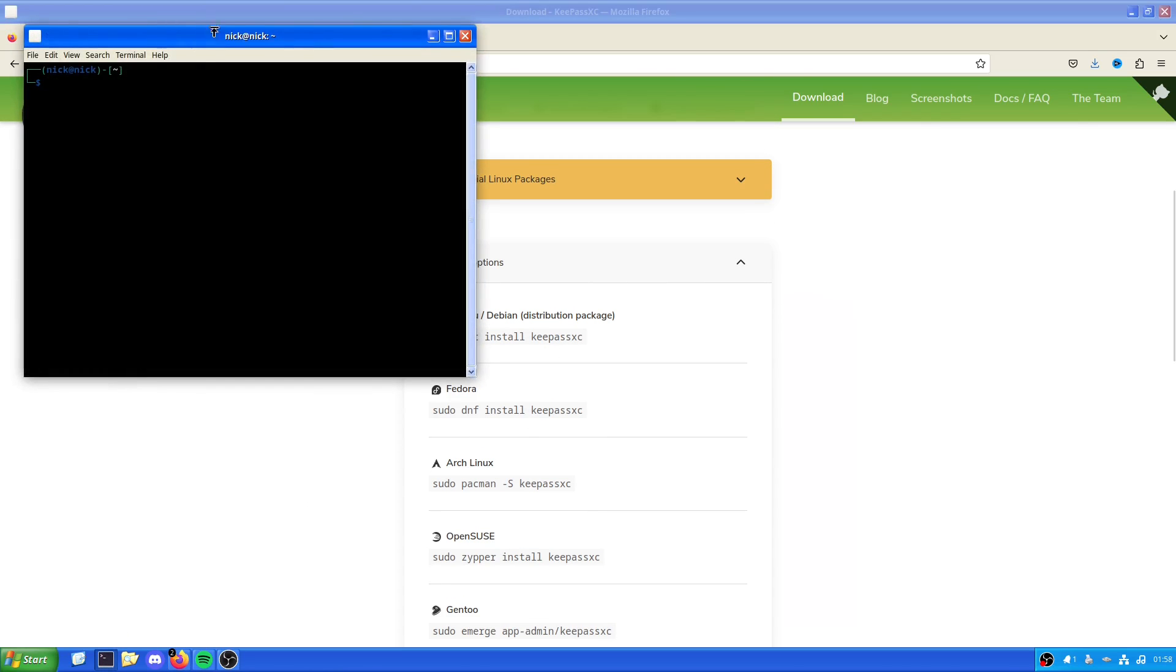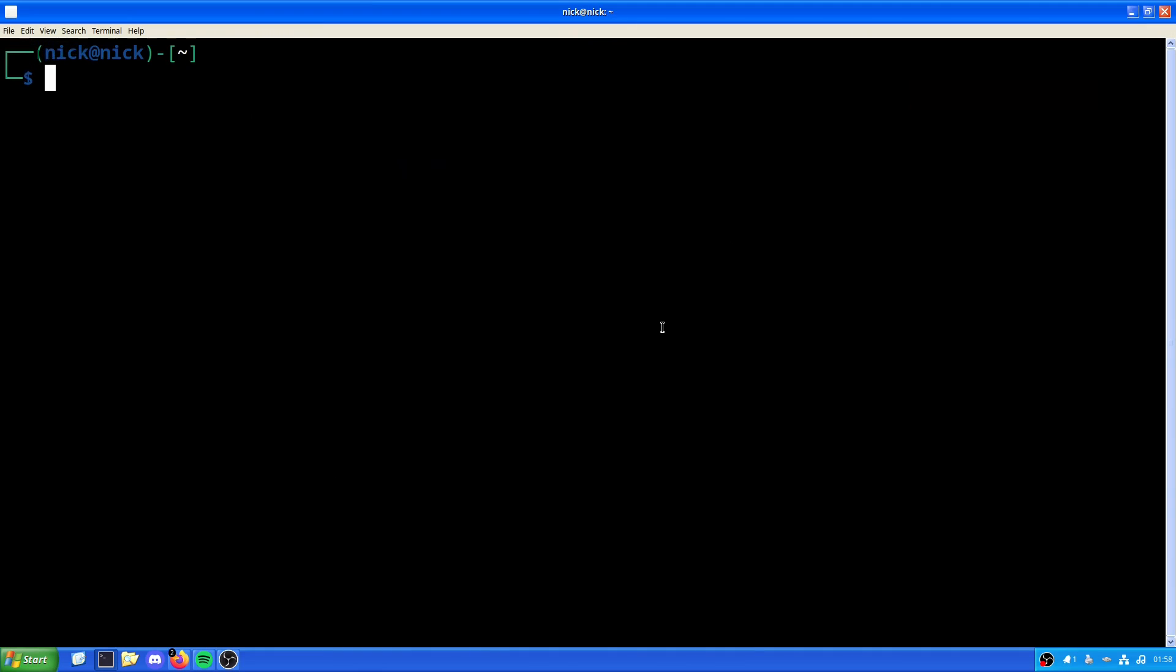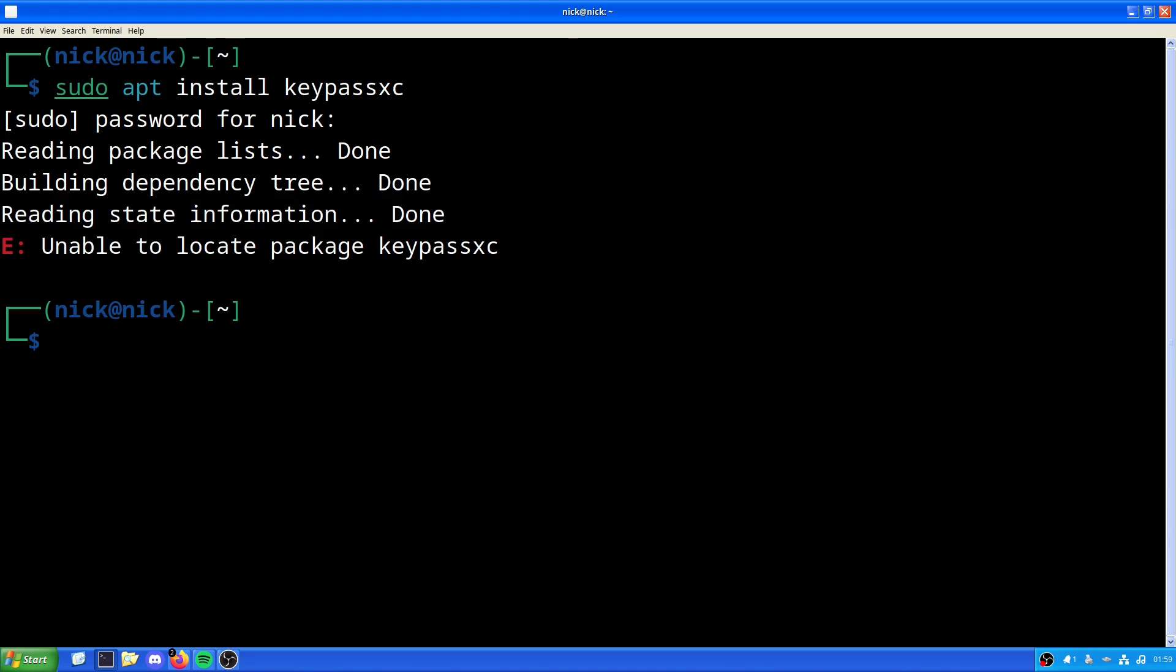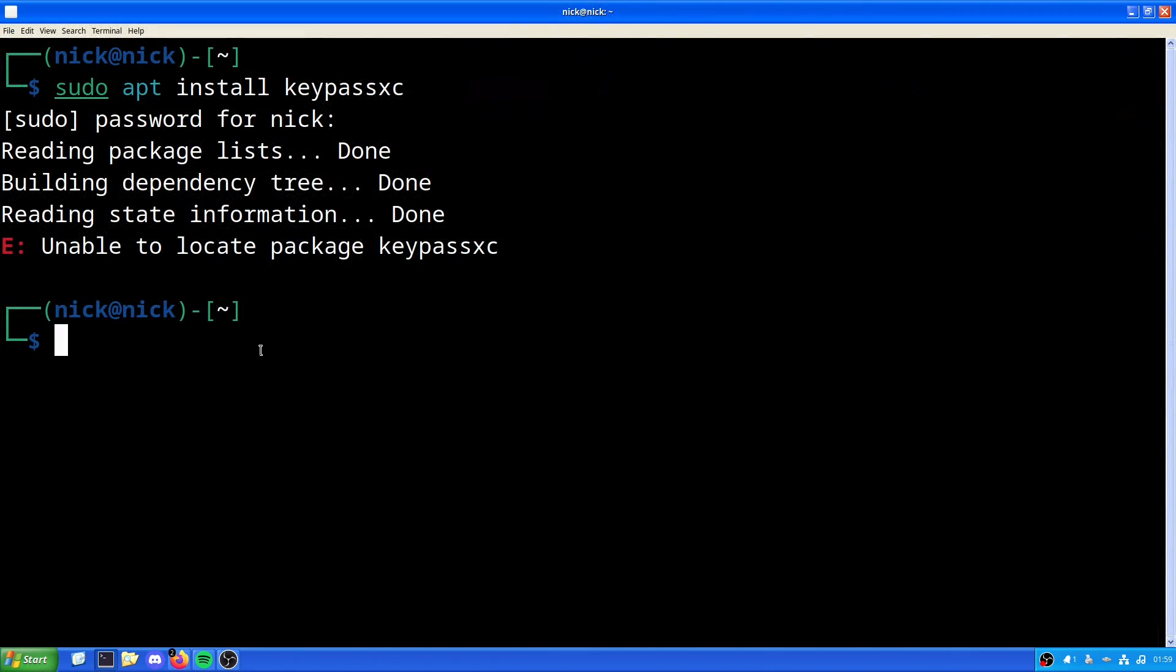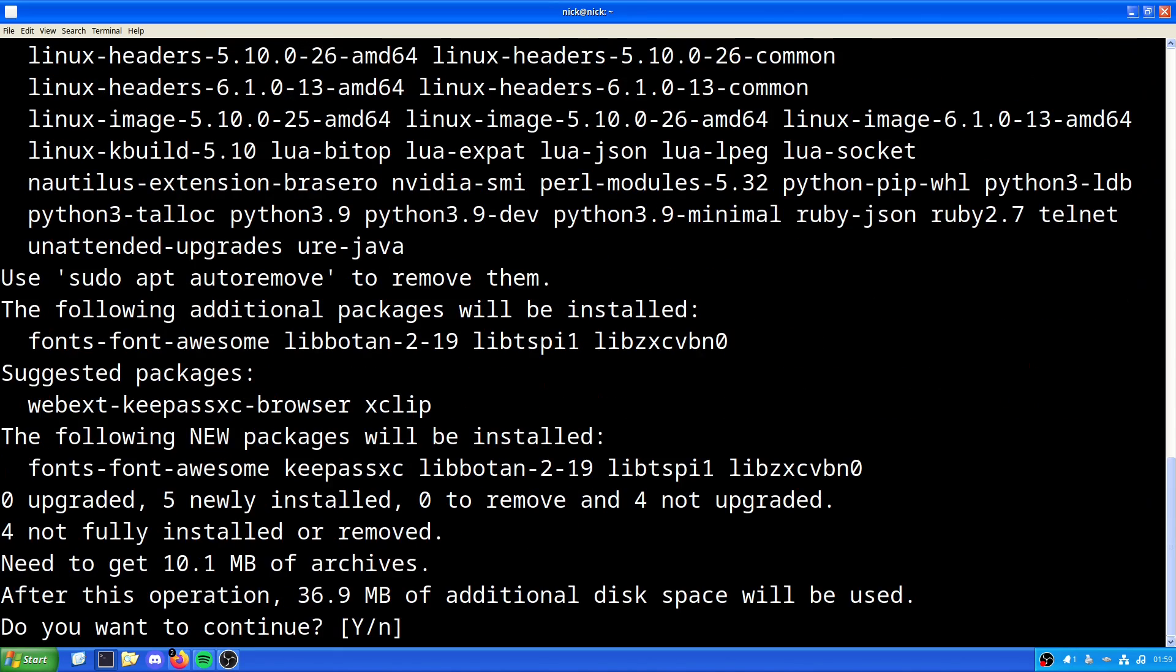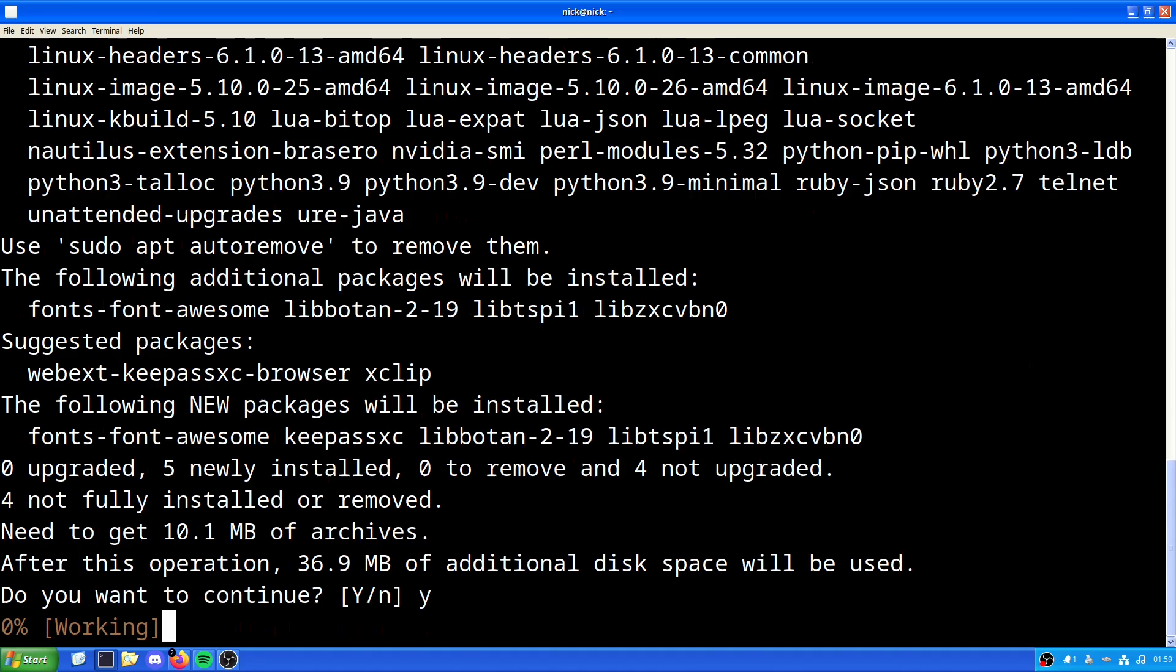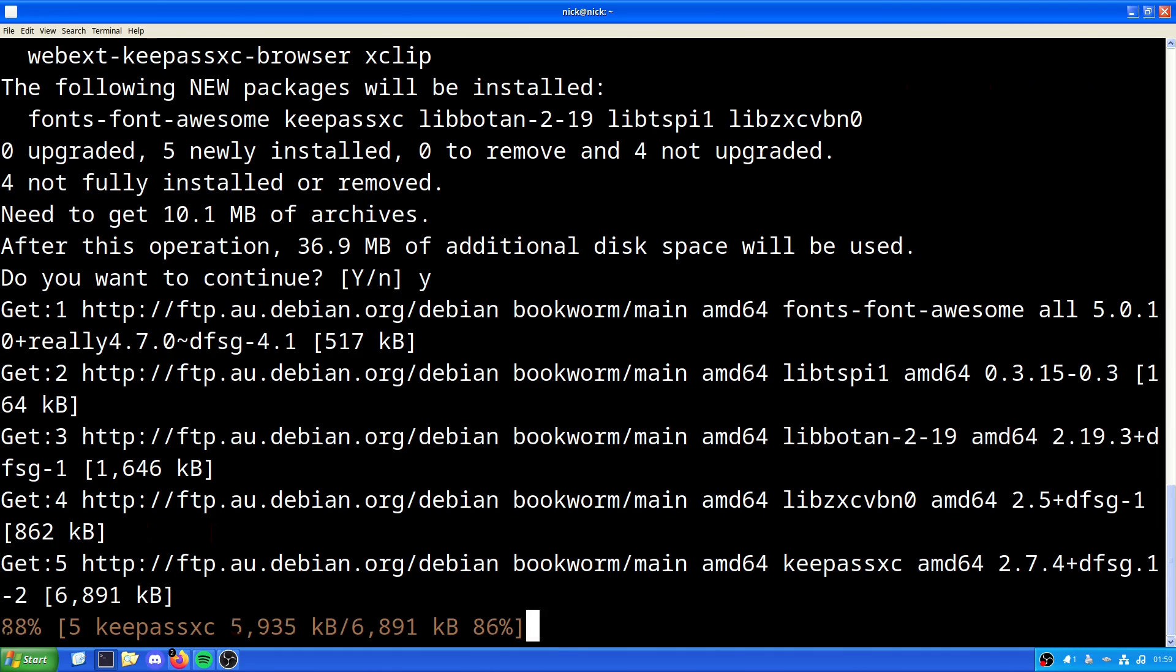So let's grab our terminal here and it's just sudo apt install KeePassXC. Let's put the password in the correct format. Now this is fun. KeePassXC. So unless I've typed this wrong, which is entirely possible, then paste. There we go. So in this case it's installing additional packages: Fonts Font Awesome, Library BOTAN-2, and Lib ZXCVBN.